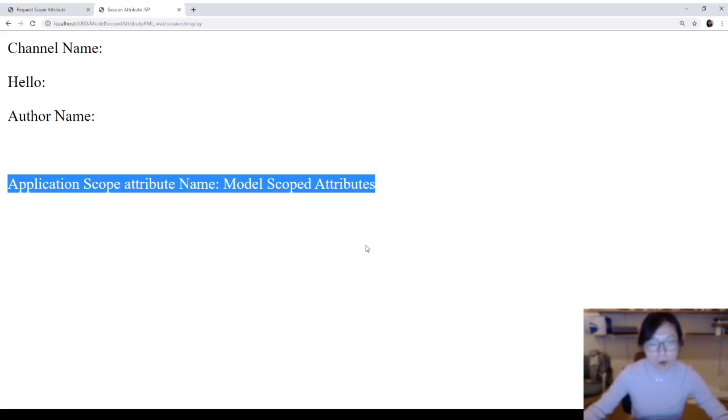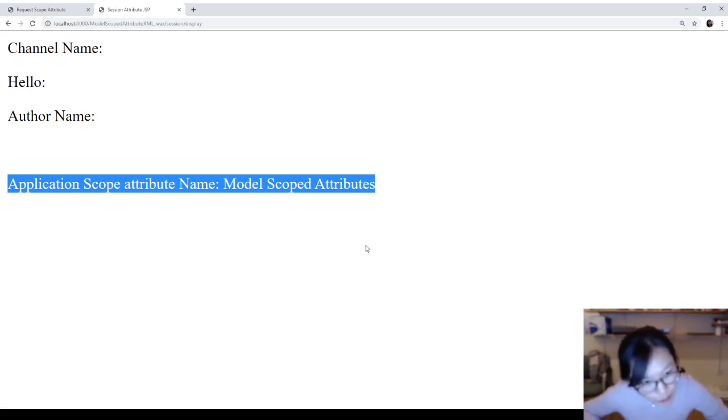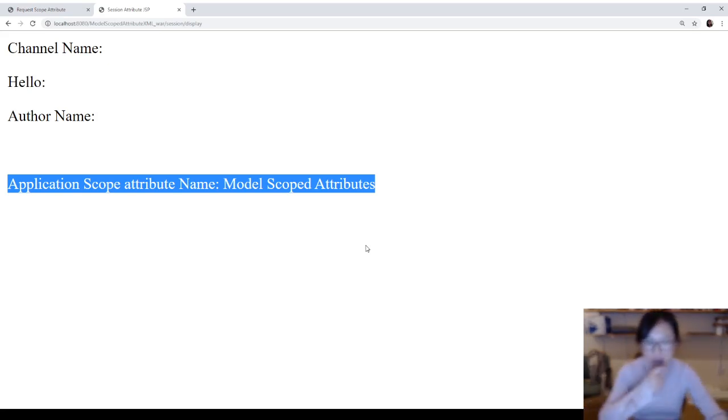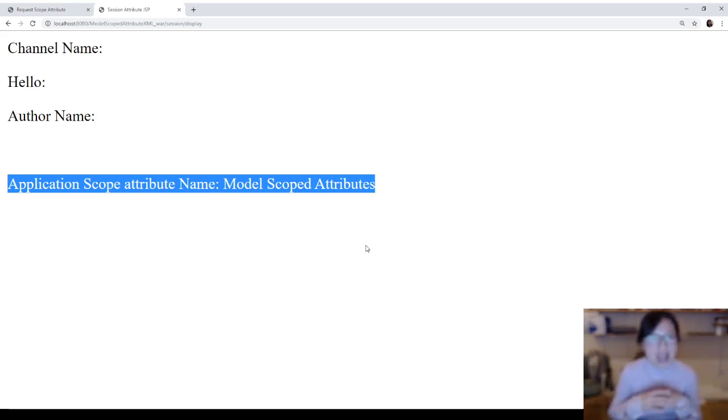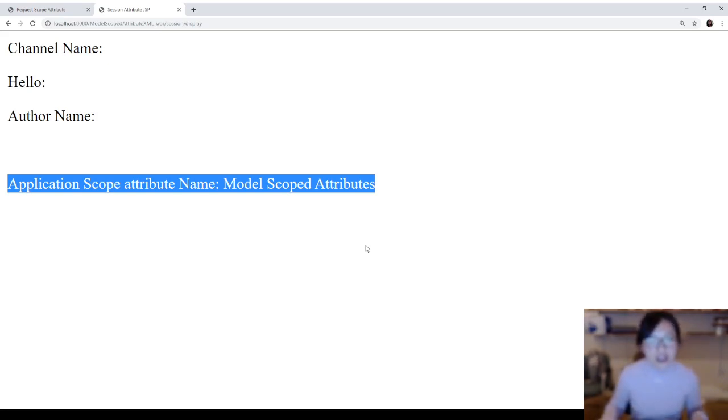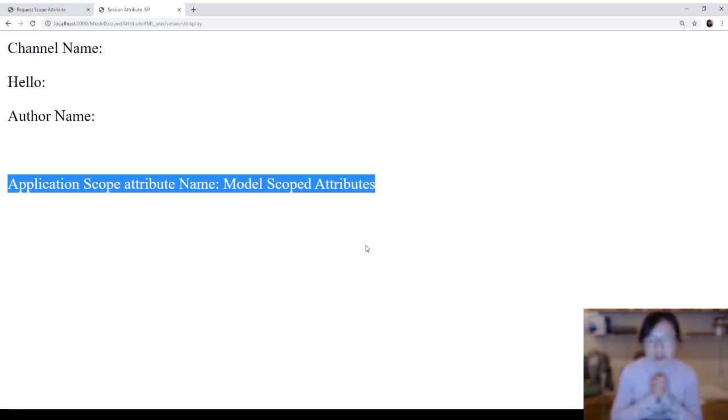So, hope this video, after you watch, you understand about application scope attribute. For application scope attribute, I have a last comment, which means you can remove it. But if you don't remove it, it's going to be available in every JSP, in every controller. And if you shut down your application, then it's gone. See you in my next video, and goodbye.